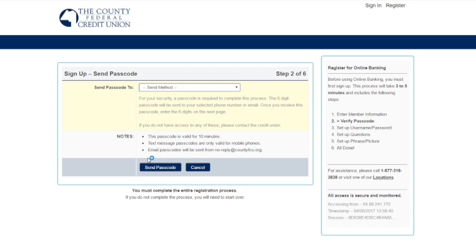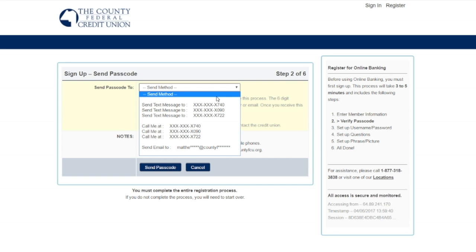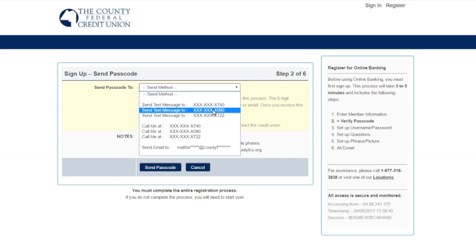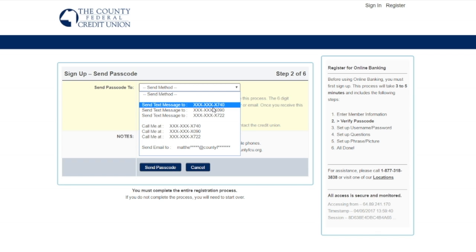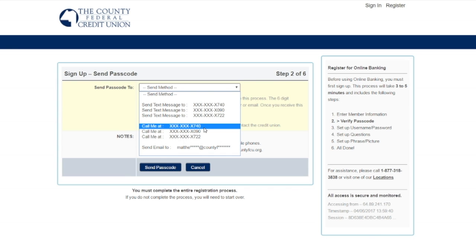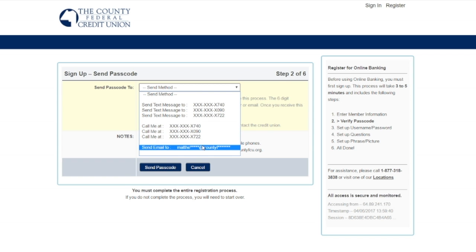On step two, I need to choose which method I would like to have my one-time passcode delivered. From the drop-down menu, I can choose a cell phone number, to which a text message or SMS alert will be sent, or a landline or work phone that you can receive a voice call from. Alternatively, you can still choose the email address.